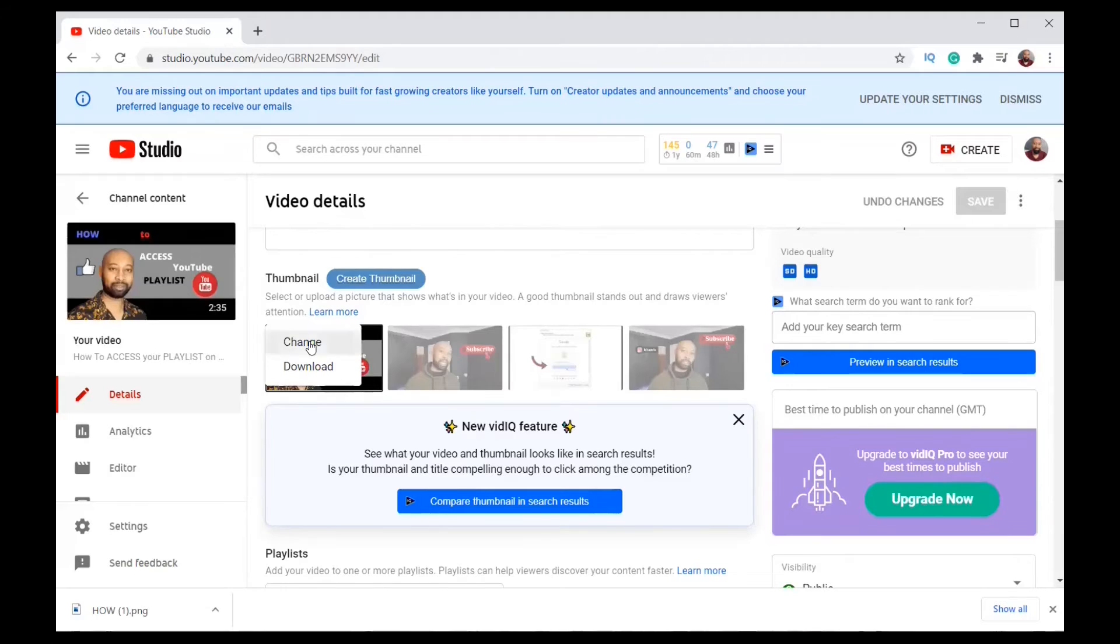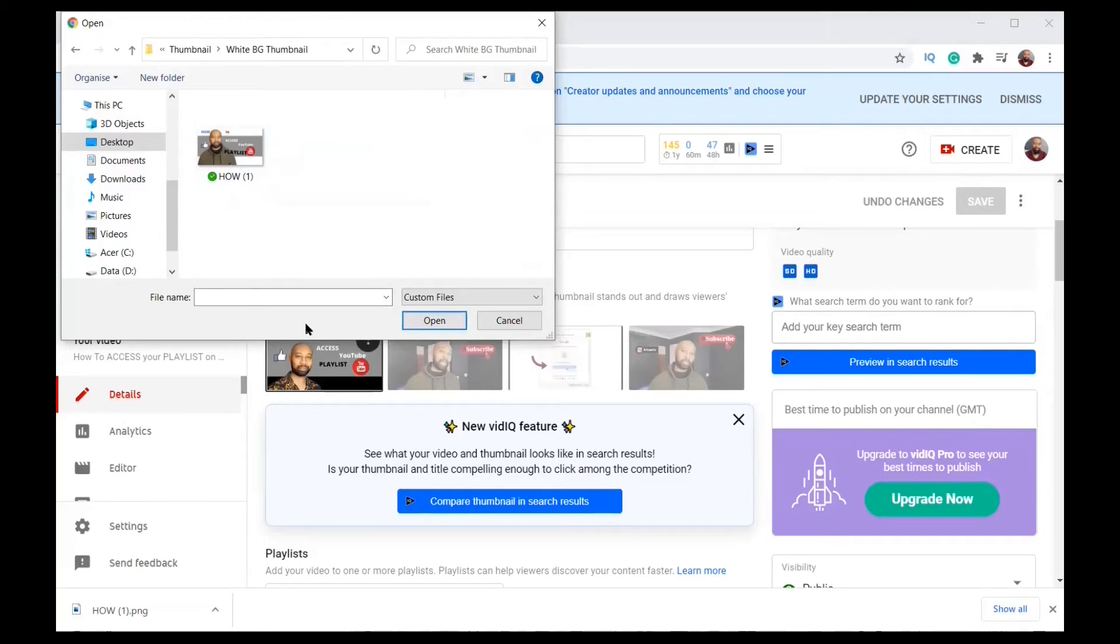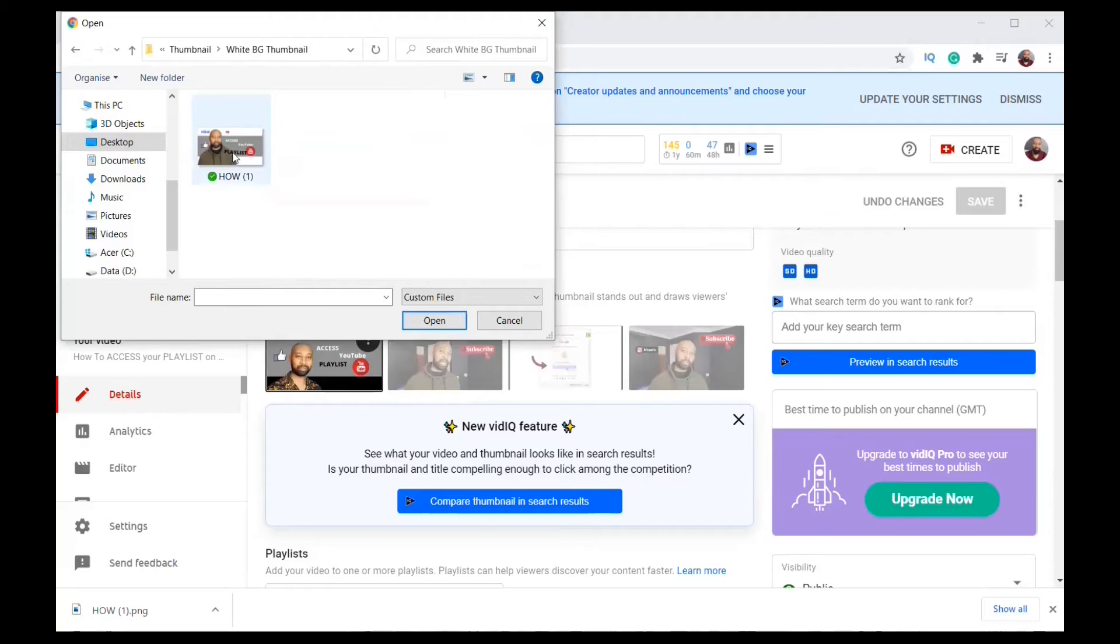Let's do it. So now I'm in the folder where my image is, my new thumbnail. I will double click on it.